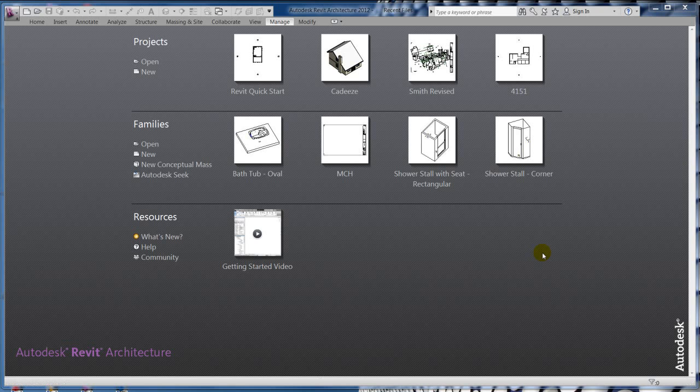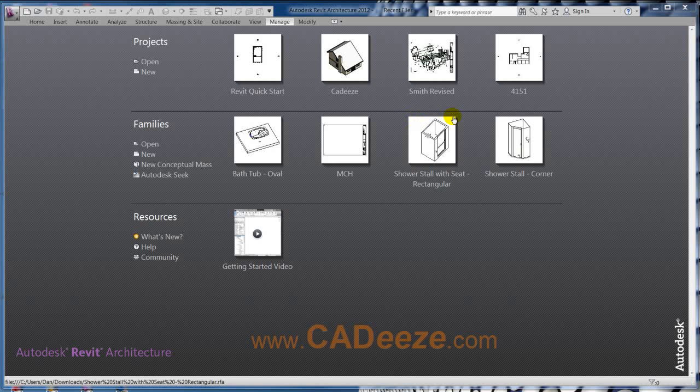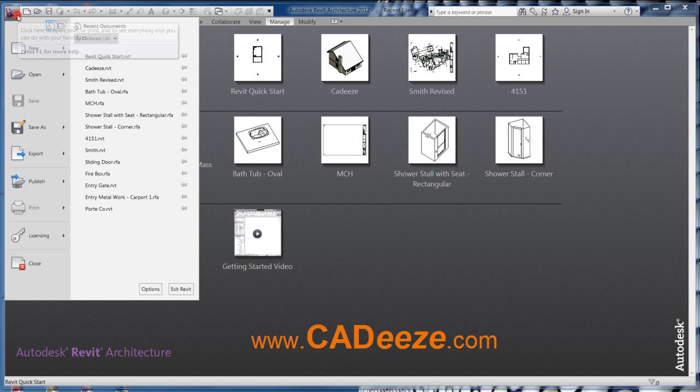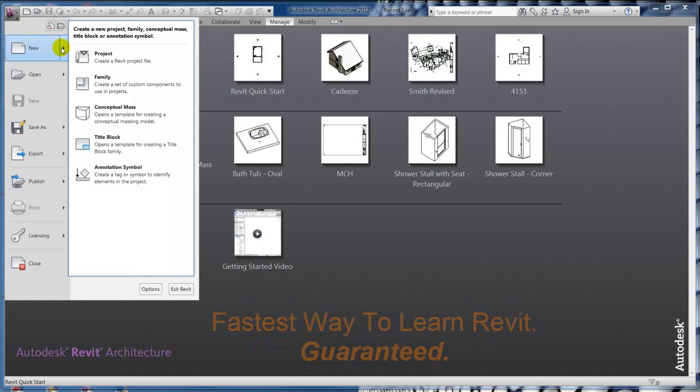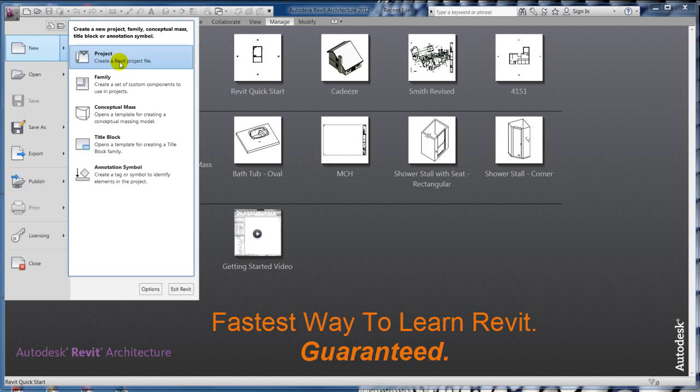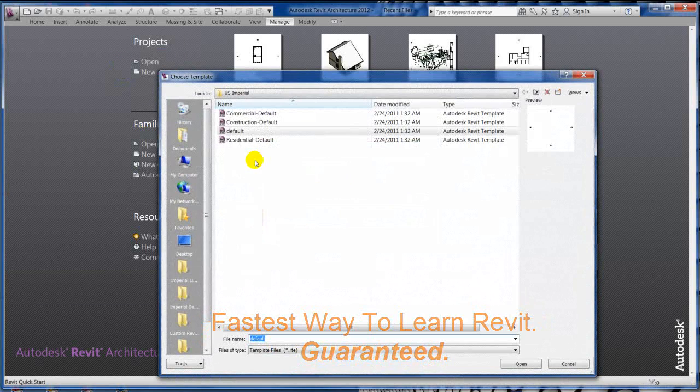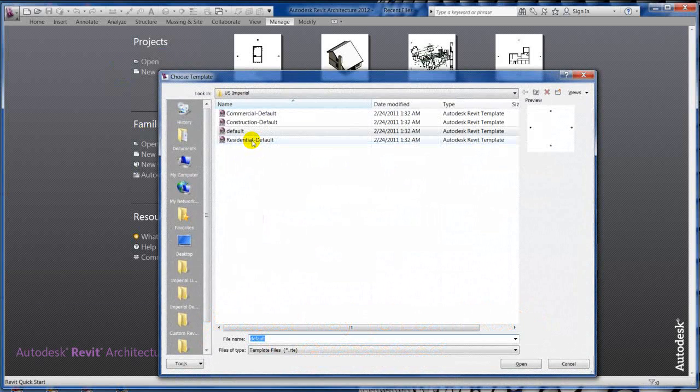Alright, welcome back to Caddy's Tutorials on Revit Architecture 2012. Let's go ahead and get started drawing and get you being productive here. Go ahead and go under the Revit application menu, hover over new or hit the little black triangle there and select project. We're going to pick the residential default template.